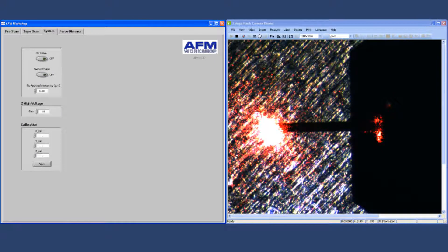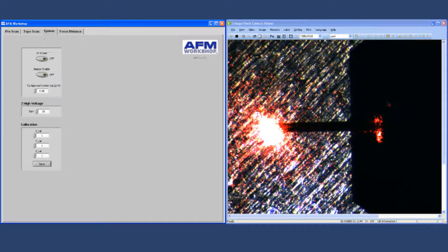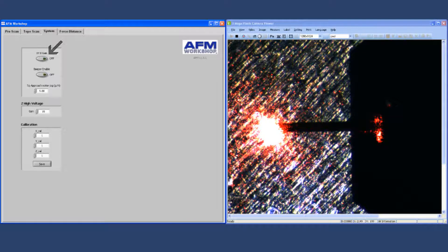The next tab is the system tab, and this is used for selecting different system setup functions. For example, there's a button here for setting the XY gain to zero, which is used for measuring Z noise in the system.